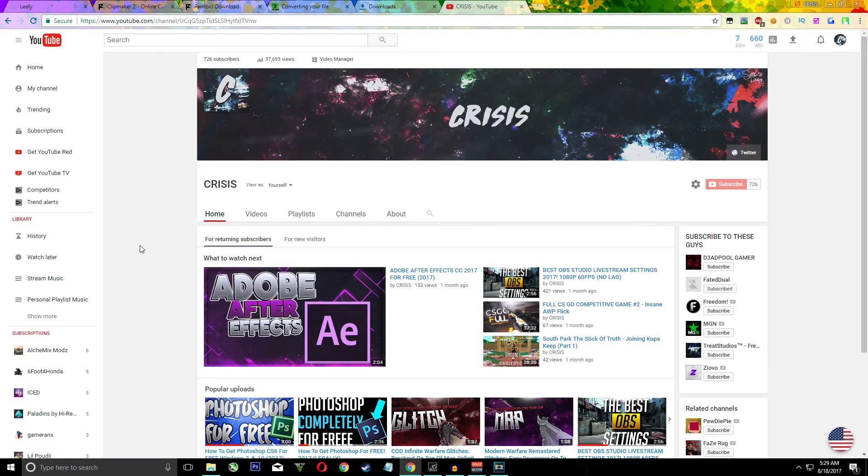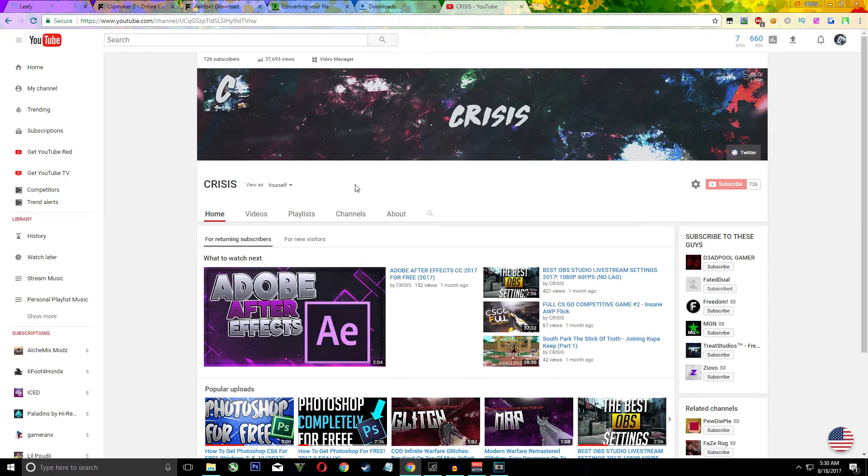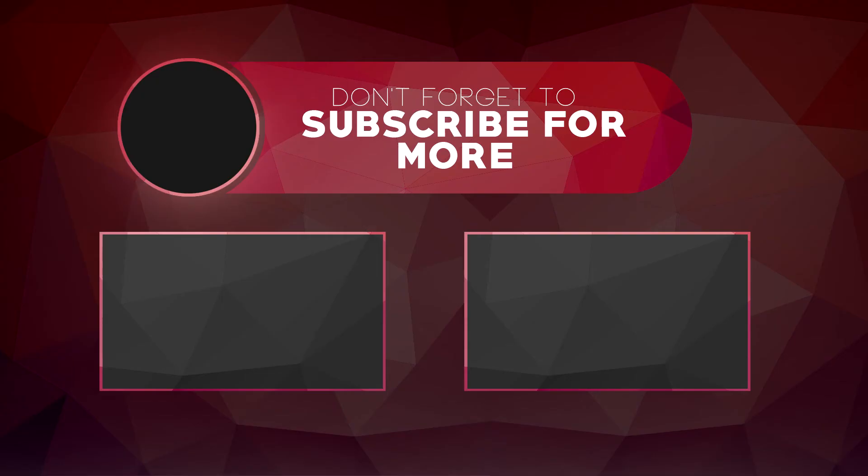And yeah I hope you guys enjoyed this video. Let me know if this helped you out at all. I would appreciate if you guys could like, subscribe and turn notifications on so you don't miss any of my videos. Peace out and have a great day.